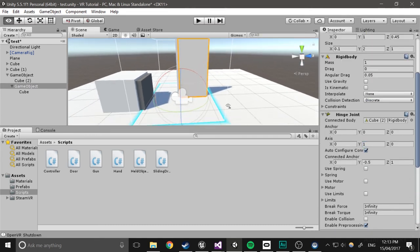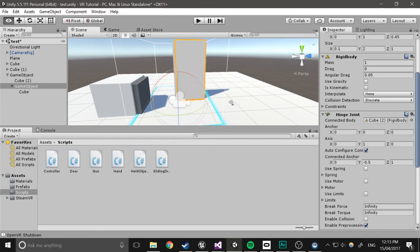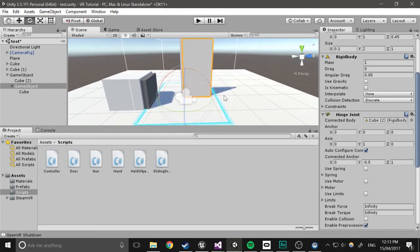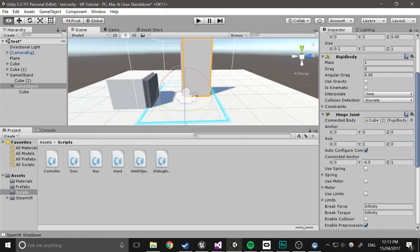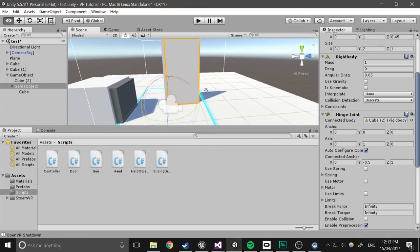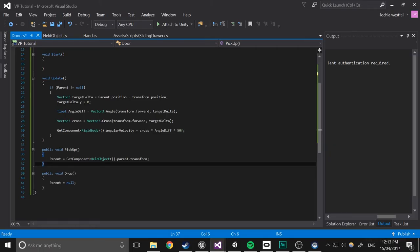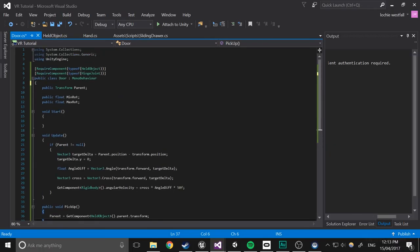So if you play that, it will work. But it won't be restricted in how far it can rotate. So it'll just go around in circles as long as you pull it around. So to fix that, open up the script again.